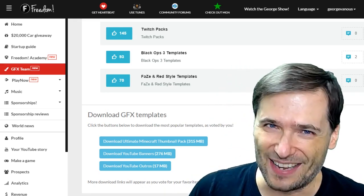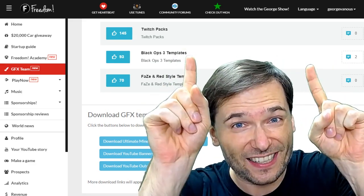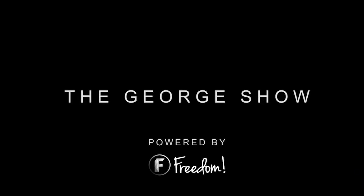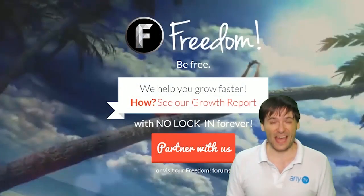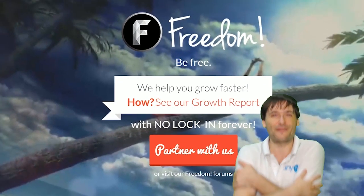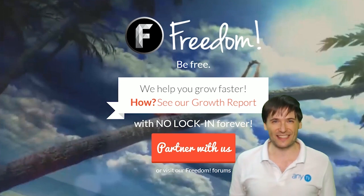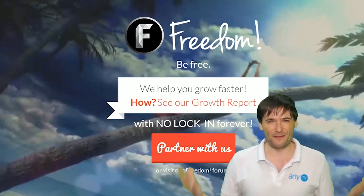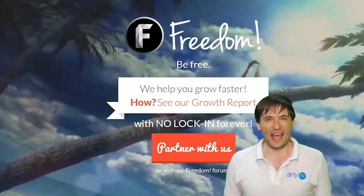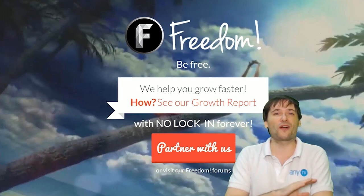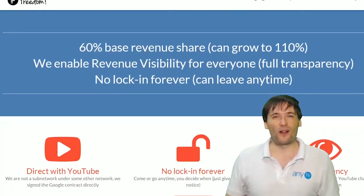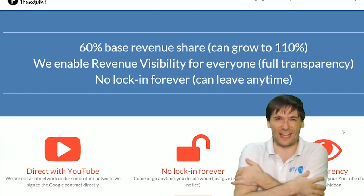I am George, and you've been watching. And we will grow together as a family, because this is the Freedom Family. You are part of it, we are all part of it, and we're all growing together.